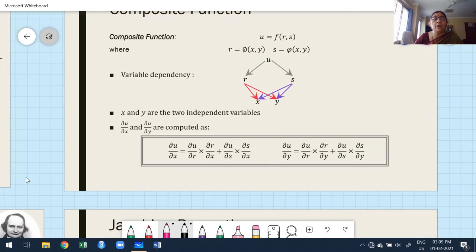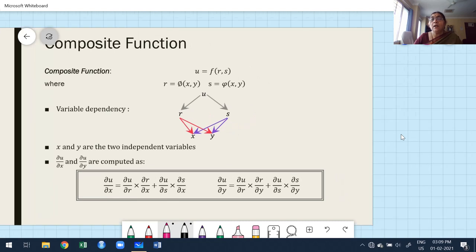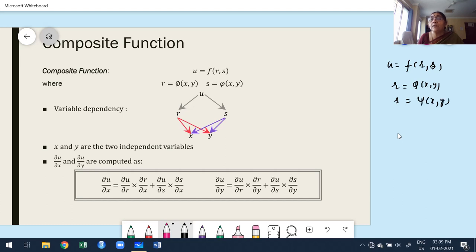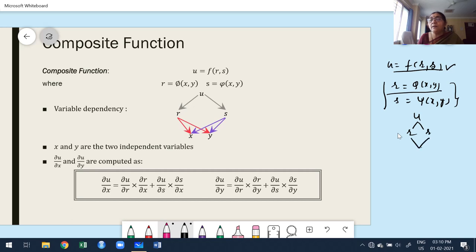Now move to the composite function. Composite function is very, very easy. Suppose u is a function of r and s — a function of two variables — where r and s are functions of more than one independent variable, say x and y. Both r and s are also functions of x and y. Observe: u is dependent on more than one variable, and both those variables depend upon more than one independent variable. What are the independent variables? x and y.